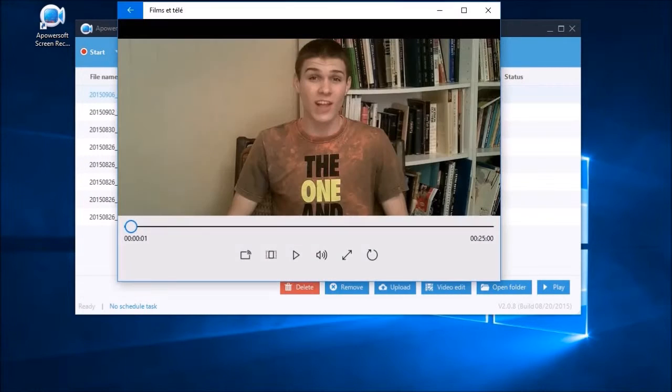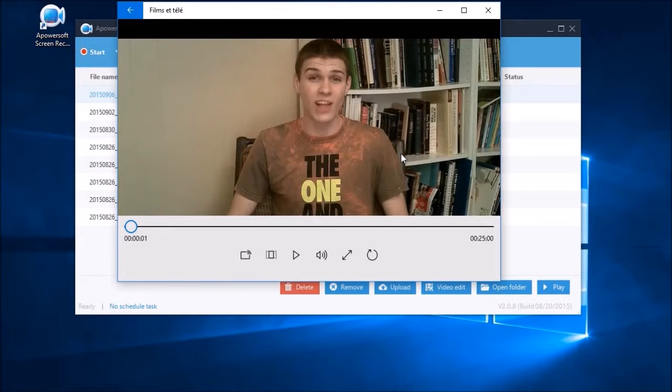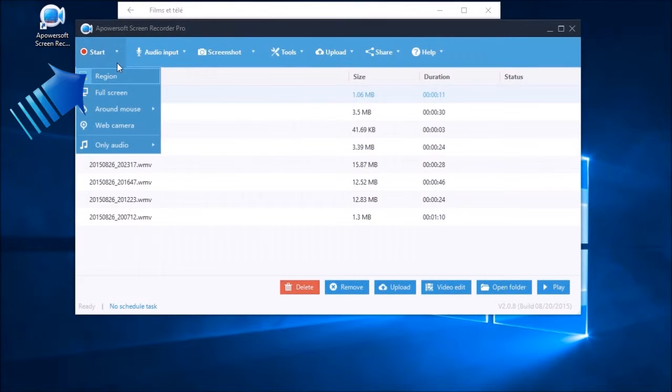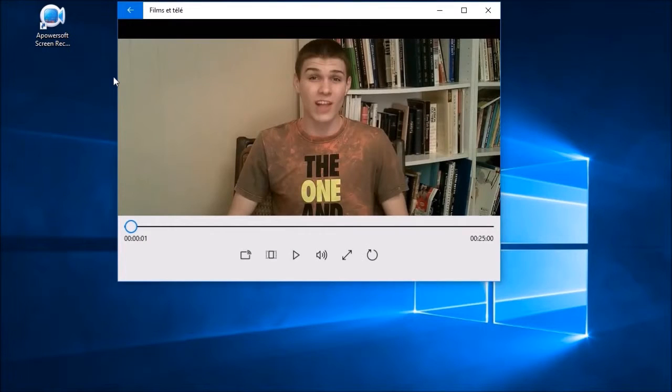To begin, open the stream or video clip that you want to record, then open back PowerSoft Screen Recorder Pro and select a recording mode such as region.